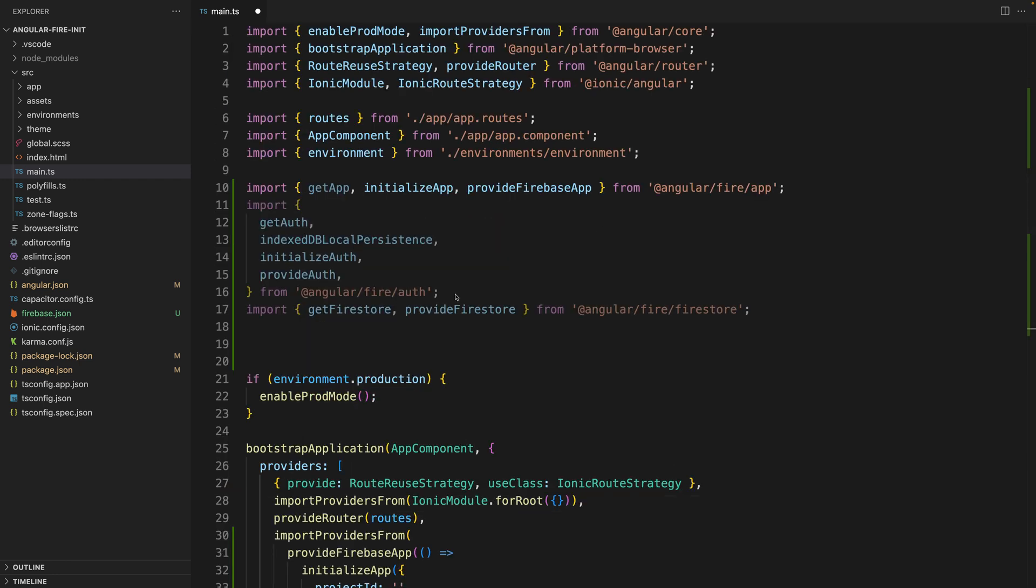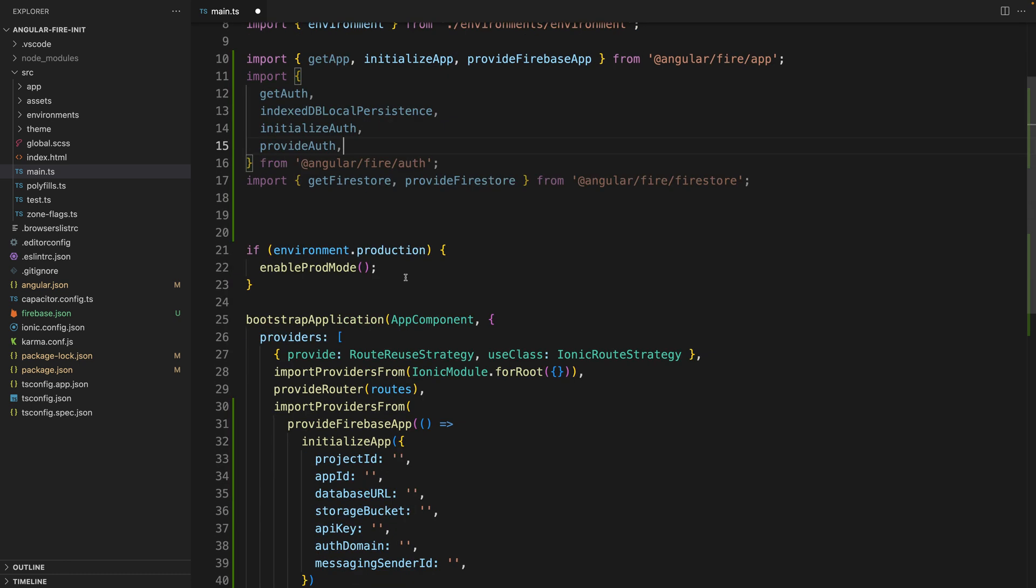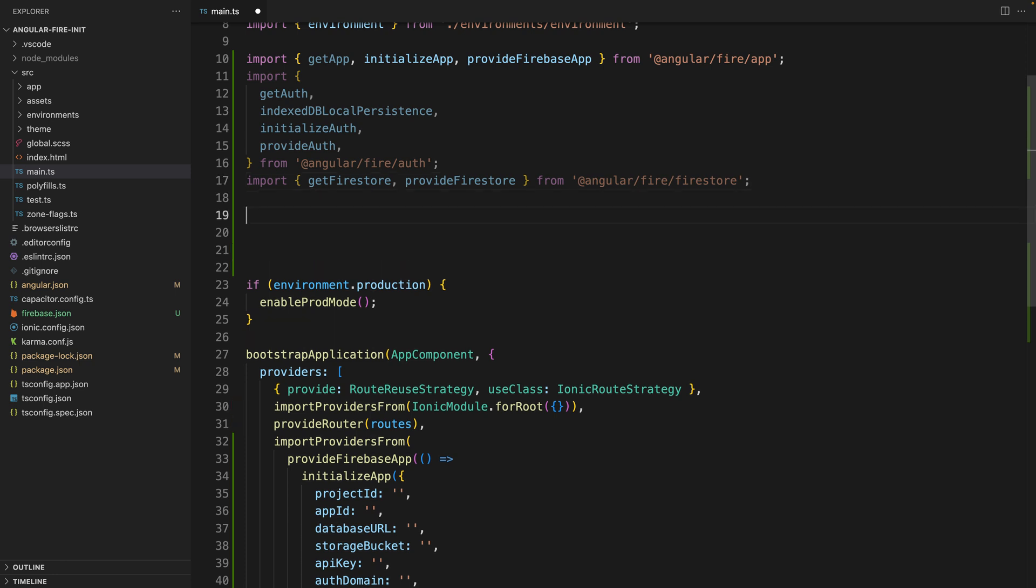Next we are going to import authentication. But here is the deal, authentication needs to be initialized differently depending if you are running your application natively, like if you want to use Capacitor to deploy this application as a mobile application, or if you are using the web as a platform.